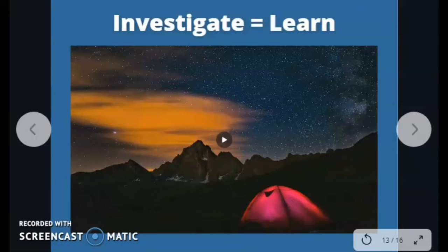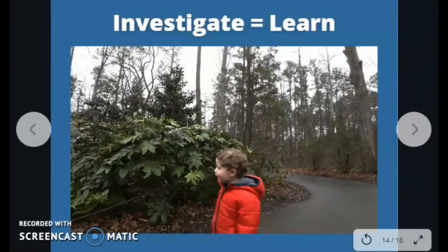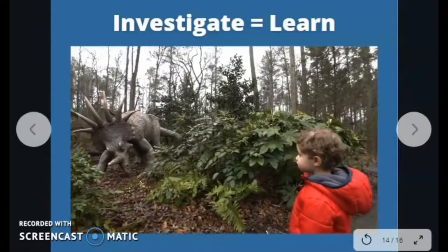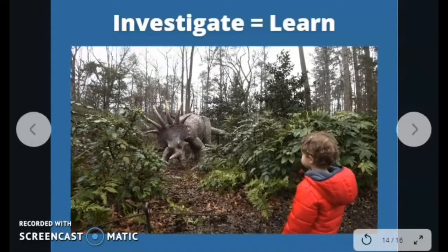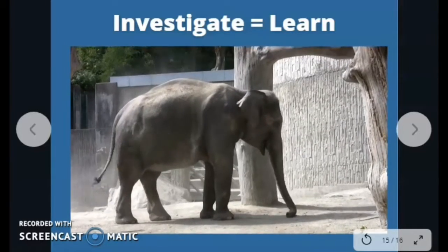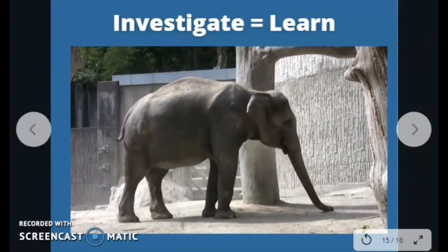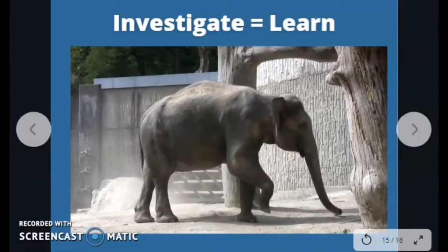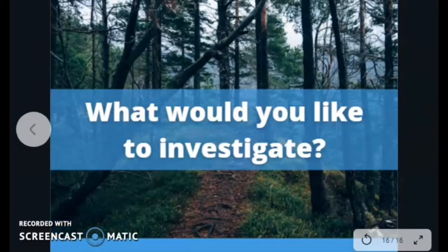Artists also investigate things that interest them. For example, an artist interested in outer space could go outside and observe the night sky, or read a book or watch a video to learn more. An artist who likes dinosaurs might visit a paleontology museum, or investigate by reading a book about dinosaurs. An artist inspired by animals might visit a zoo to observe and investigate how different animals look or behave, or read a book about animal habitats. When you observe and investigate the world around you, you might be inspired to use your imagination to create new things. I love nature, so I like to investigate in the natural world and observe animals and plants.